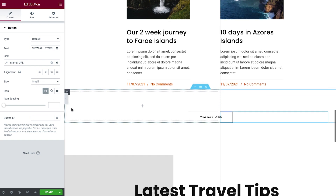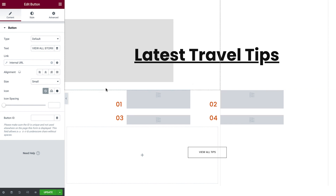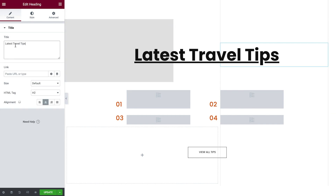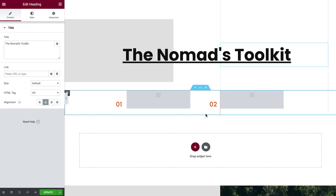Continuing on to our next section, this kit displays more posts from a different category called Tips. Since Xander currently only uses one category for his articles, we won't need to show this post category. However, we can use existing parts in any kit to our advantage and change their context to display more relevant content, like promoting Xander's digital products. First, we'll change the title, then delete these sections as well as the Posts widgets.